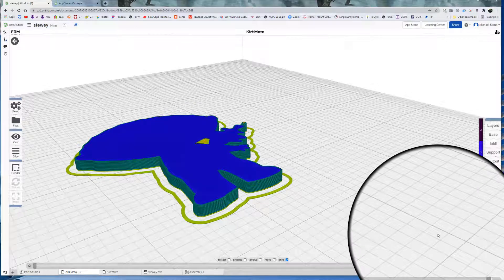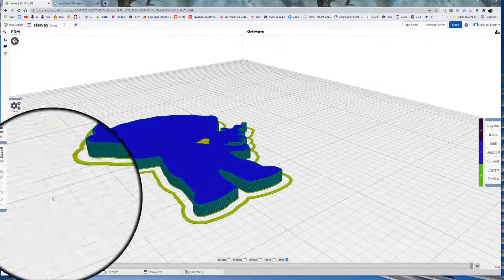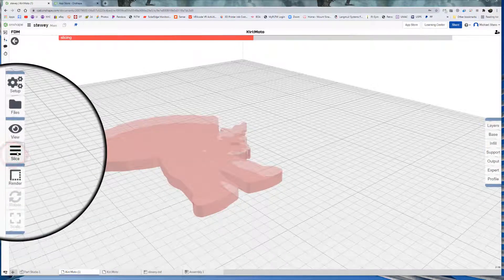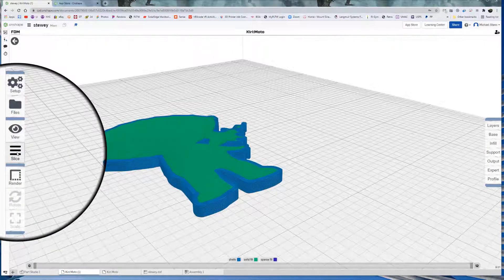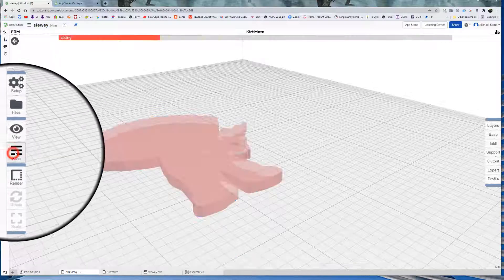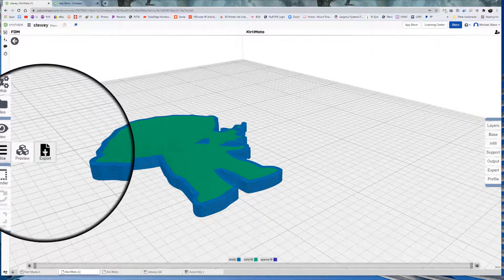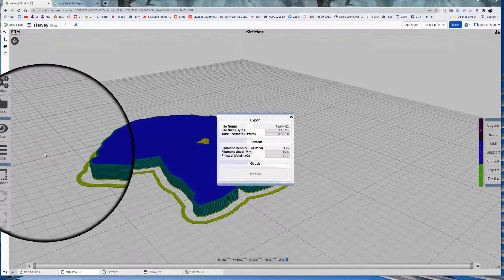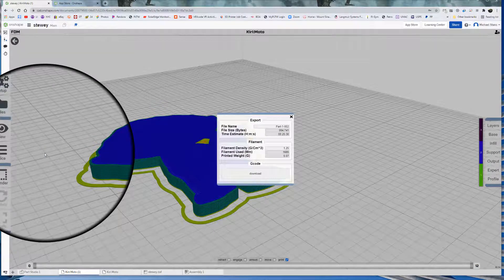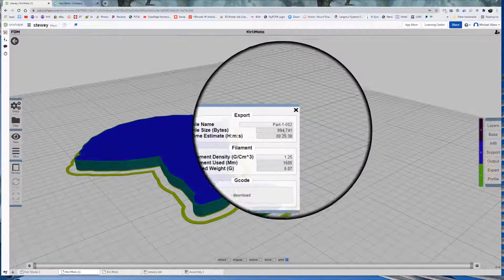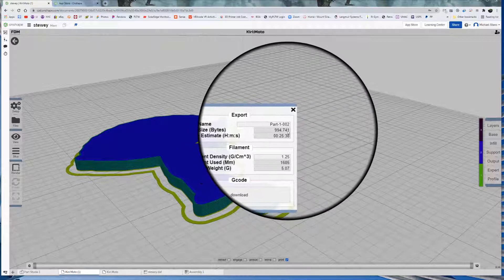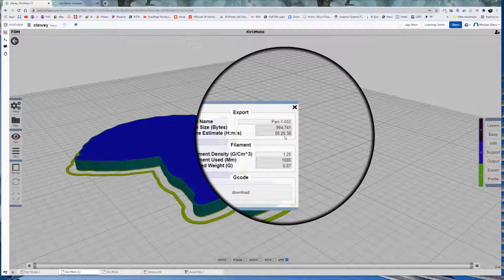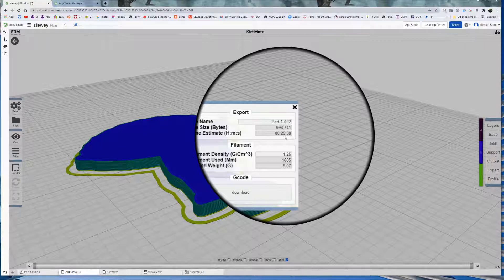That is your basic slicer using Kirimoto. Now what we need to see for the project. So when we go to slice. And we go to export. This screen is important here for us for this project. Tells us the file name. File size in bytes. Okay. Time estimated. So this is going to take 25 minutes and 38 seconds to print. Estimated. That number we're going to need to know for our next project.